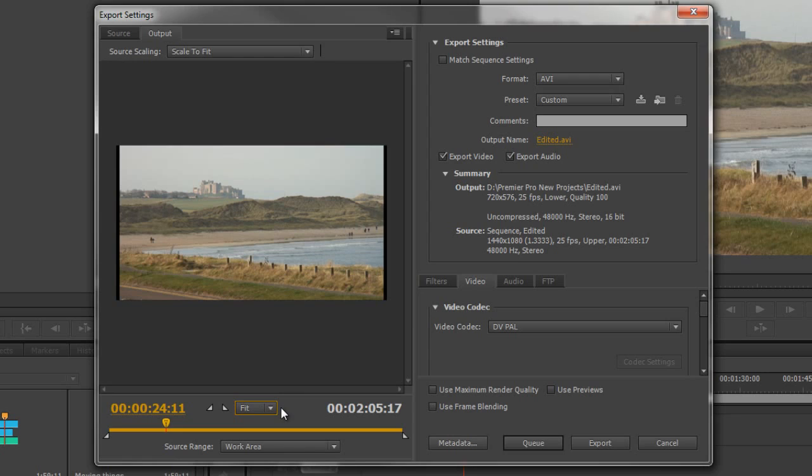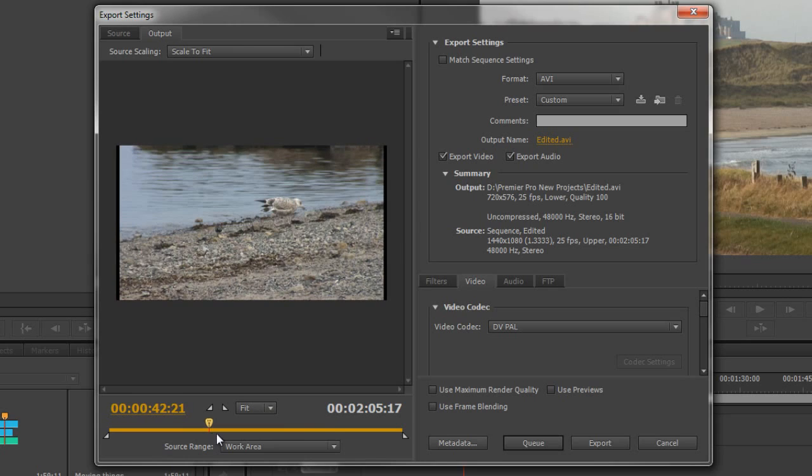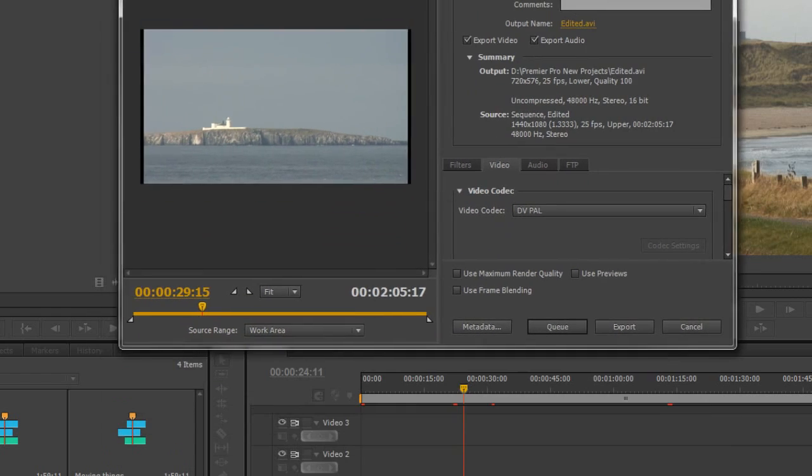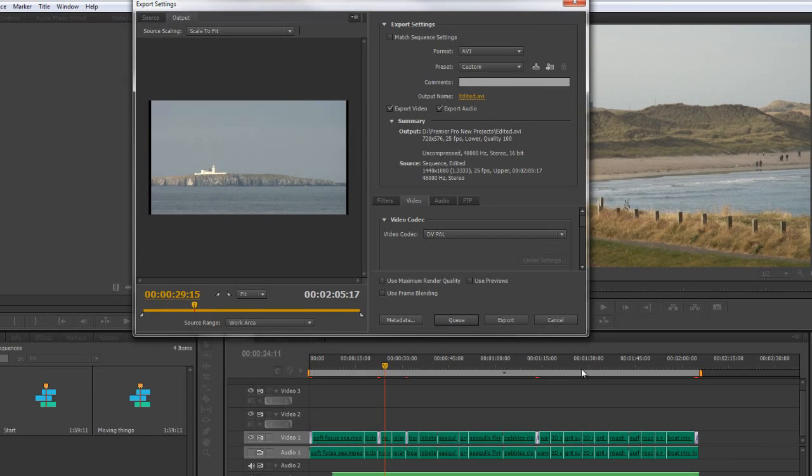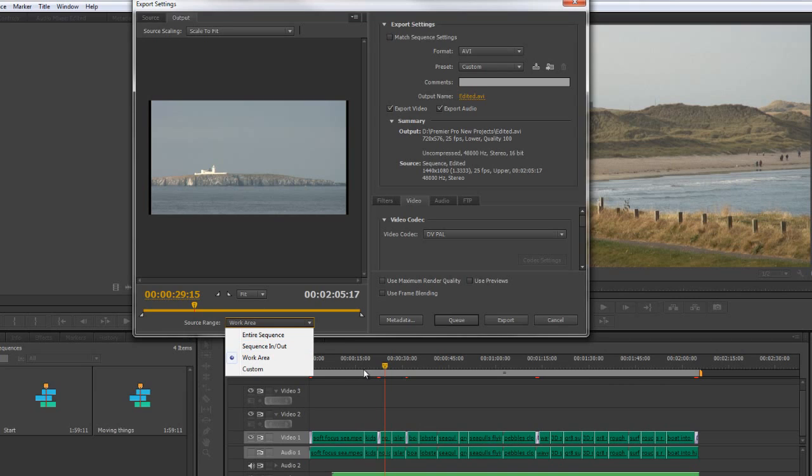Then I have options for how much I actually want to export of this total production. I've got lots of bits and pieces in this production - how much do I actually want to export? You'll see here it says source range work area. If I move this up here, here's my work area bar. At the moment it's telling me that everything in my work area bar is what will be exported. I can change that to sequence in and out points. If I haven't got a work area bar in the ruler and I'm just working with sequence in and out points, I can choose that and that's what will be exported.